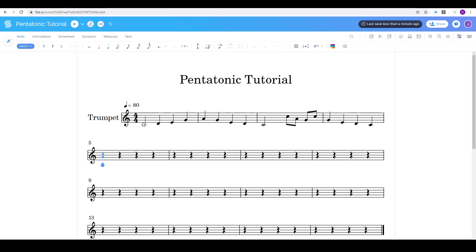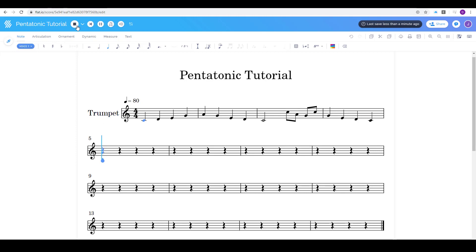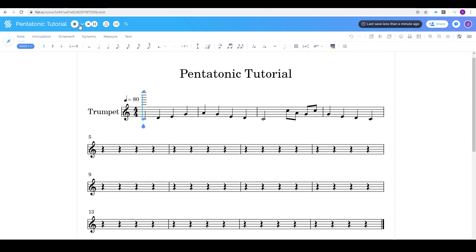So now I have the first part of my A theme so I'm gonna listen to it by pressing this play button. Oh, sorry. I have to click on the note. Wherever that little teardrop is, that's where it's gonna play from.